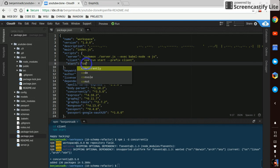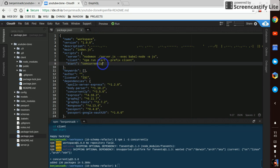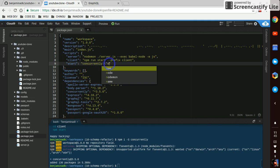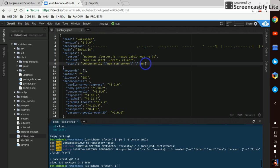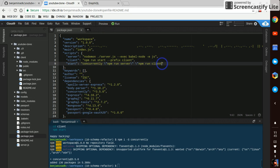And then I'm going to have my start script be concurrently. To use escape characters here. npm run server. npm run client. Just like that with the escape characters.